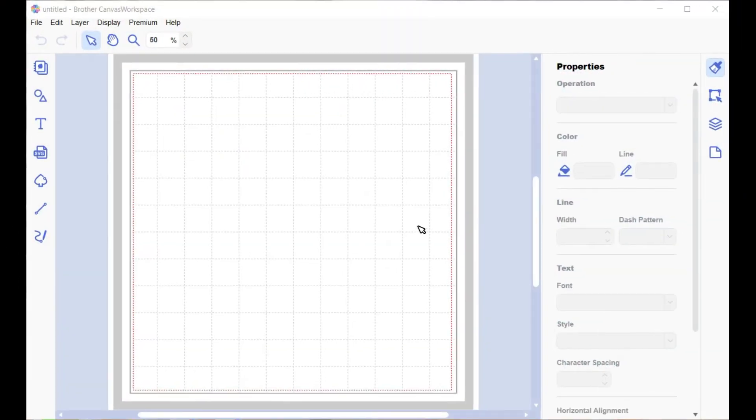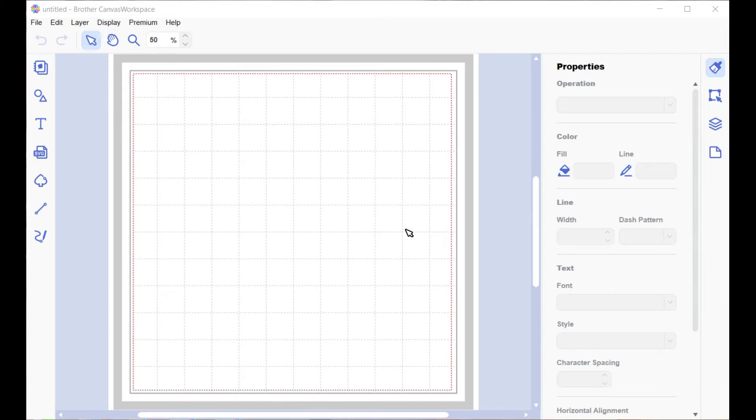Hi, this is a quick video to show you how to bring in a file to your Canvas workspace. This is the downloaded version, and also how to export it to your Scan and Cut so you can cut it out.